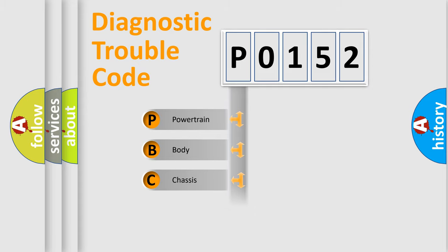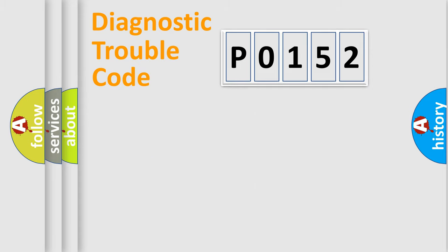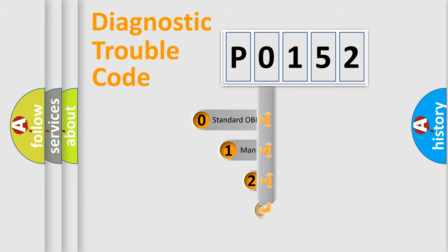Powertrain, Body, Chassis, Network. This distribution is defined in the first character code.